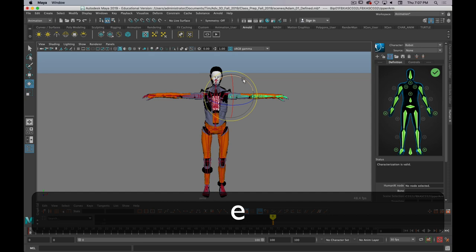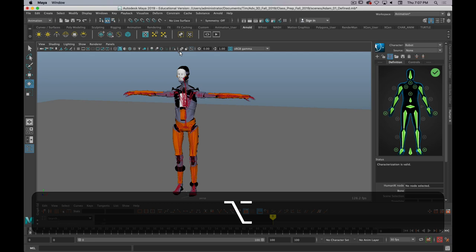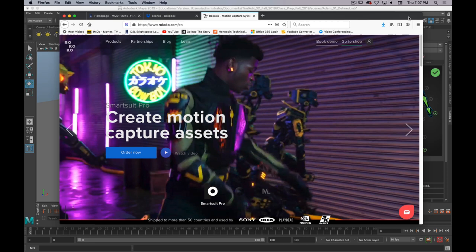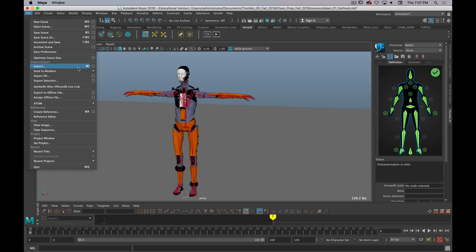But I want to apply some motion capture data, and so we recorded some motion capture data last week with the Rococo suit, and if you're interested in the Rococo suit, this is the website. It's a cool thing, that's relatively cheap mocap. So we have a bunch of takes, and I'm going to bring one of those in. So I'm just going to go to File, Import, and navigate to where I saved the motion capture data.